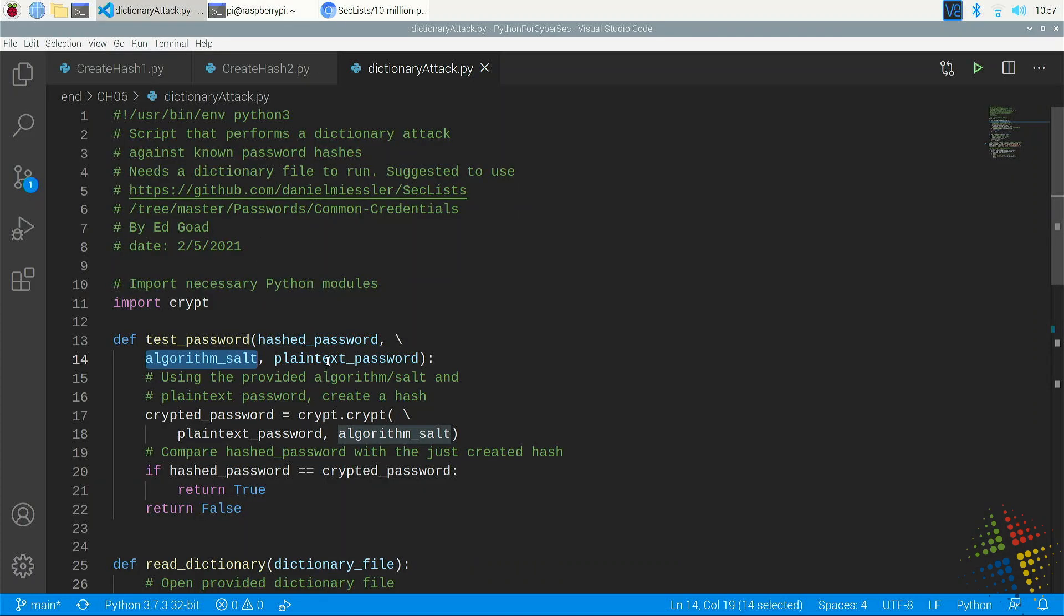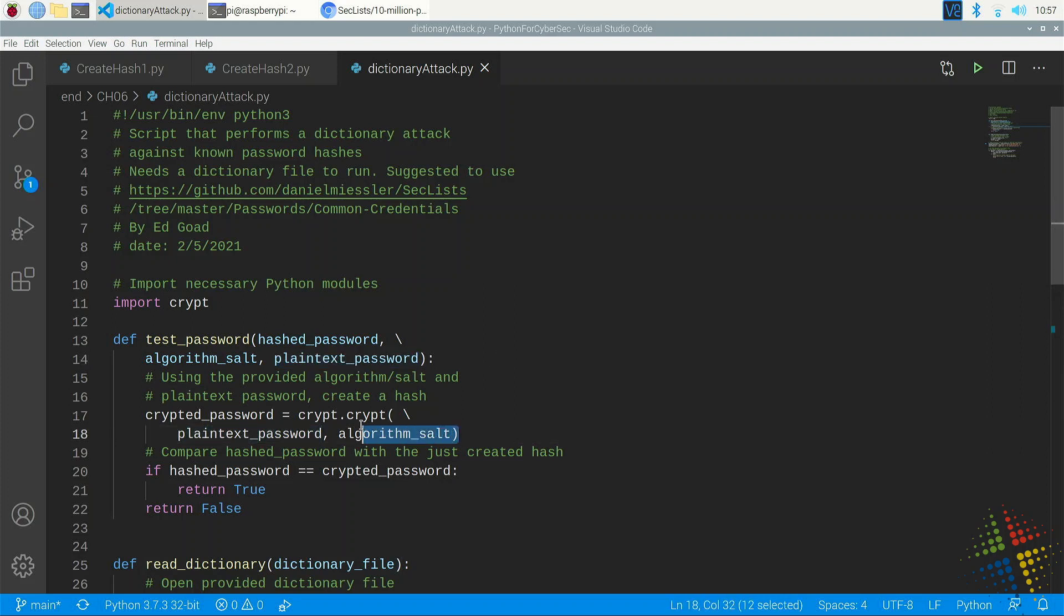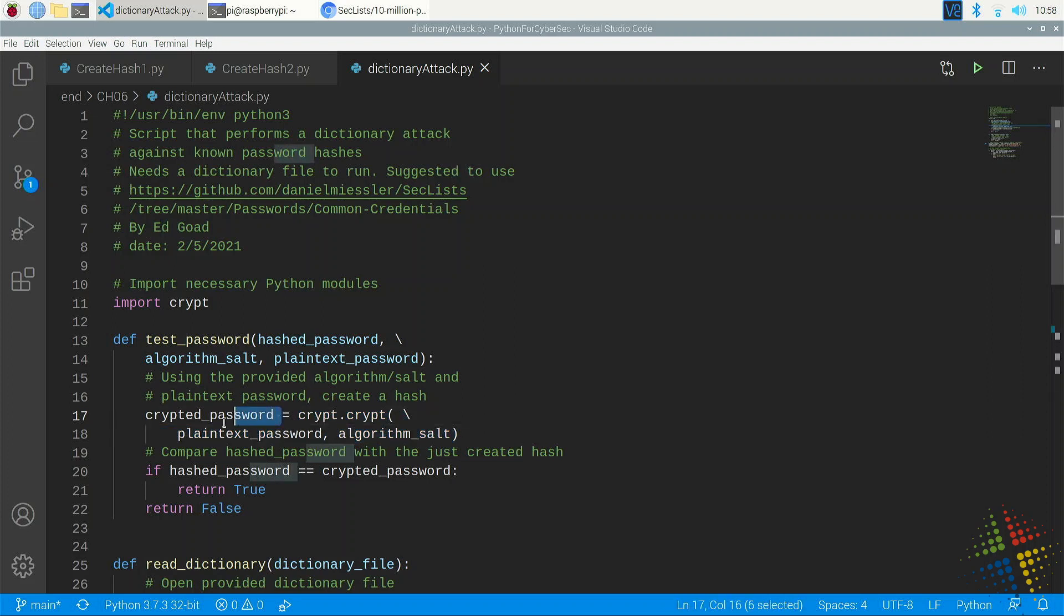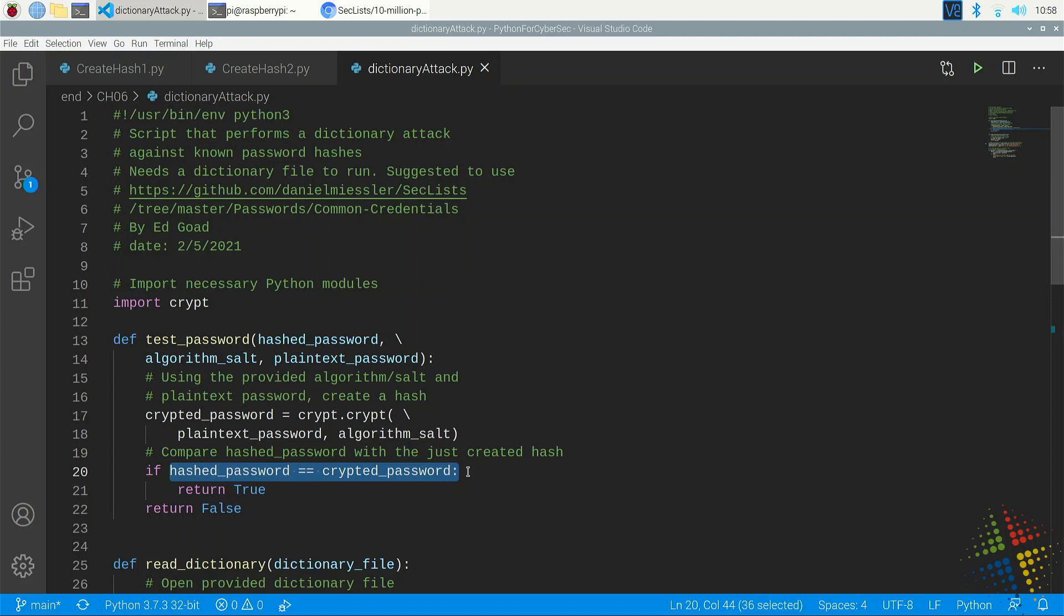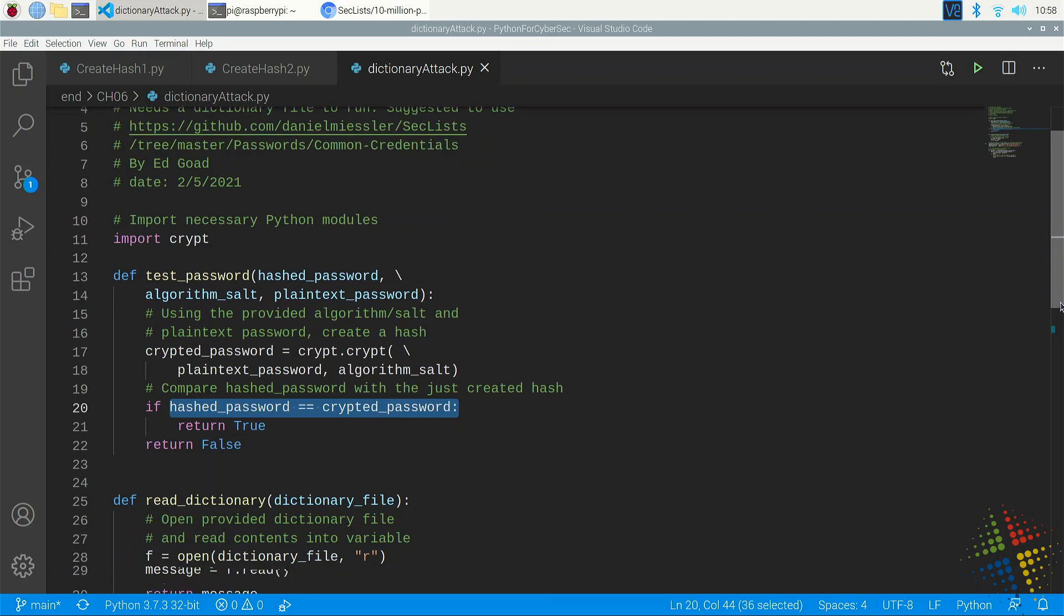And then lastly, we have a plain text password or a password that we are guessing to see if that is the correct password. As we did before, we're going to use the crypt.crypt method to encrypt our plain text password with both the algorithm, which in this case is SHA-512, and the salt that is passed into it. And we store that in a variable called crypted_password. We then compare, is the crypted hash the same as the previous hash? And if so, return true. Otherwise, return false. All right, so that's our first function.